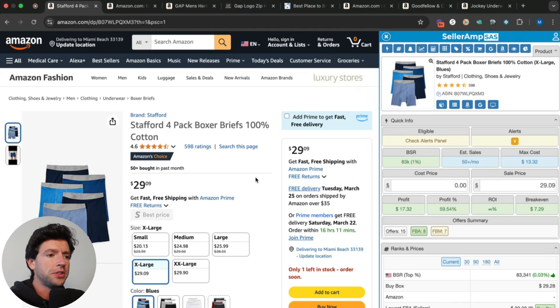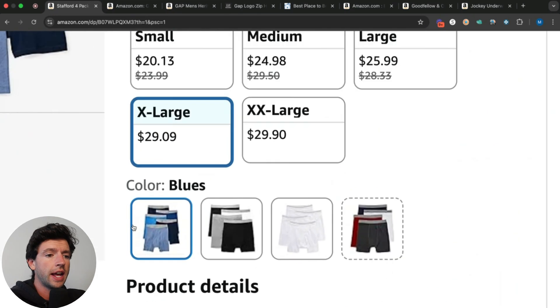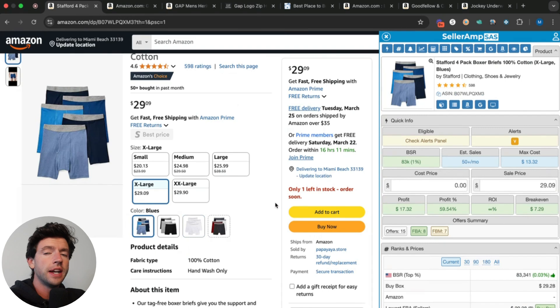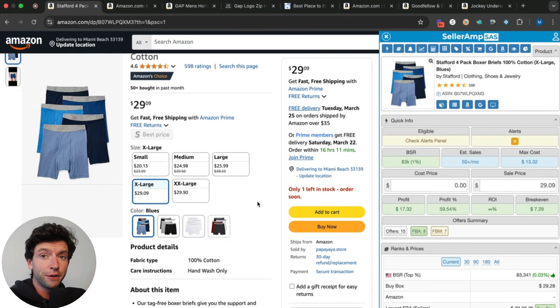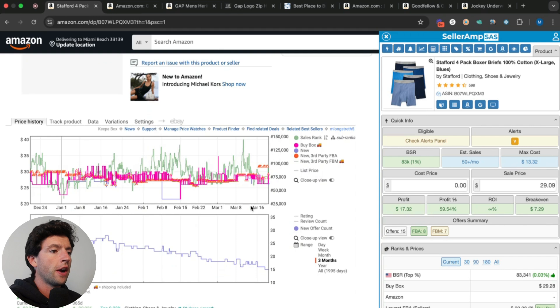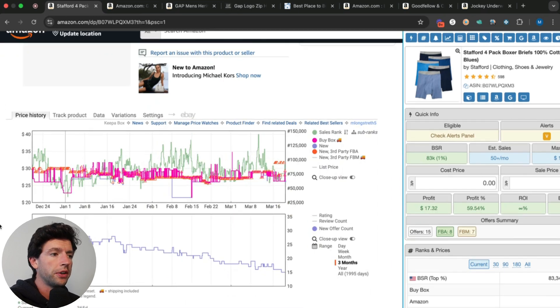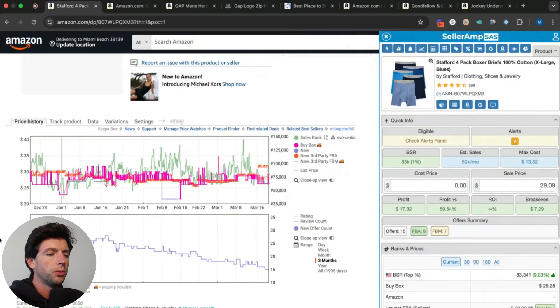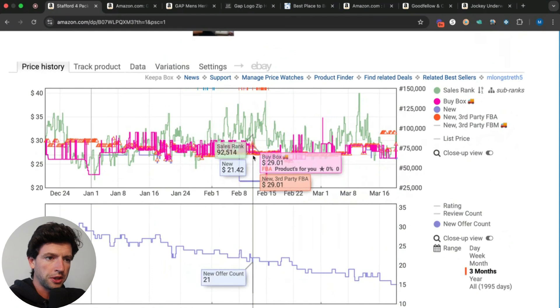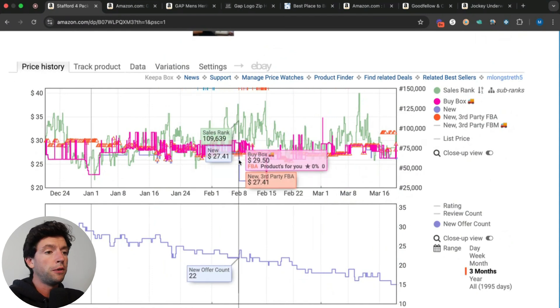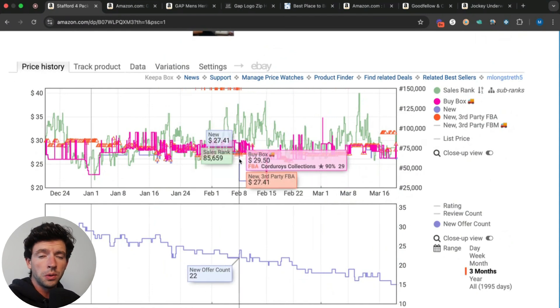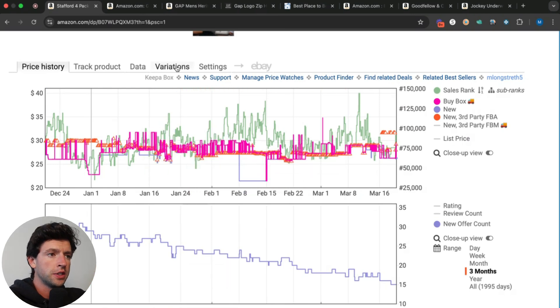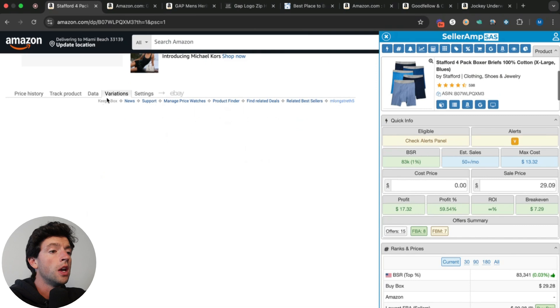I get asked all the time, how do you tell which variation sells best on a listing that has a bunch of different colors and sizes? The way to do that is using the first Keepa advanced feature I want to show you, which is the variations tab. If I scroll down here on the Keepa Chrome extension, typically everyone just talks about the Keepa charts, which are incredibly helpful, but there's also other features you want to be using. The first one is the variations tab right here to see which colors and sizes are selling best.